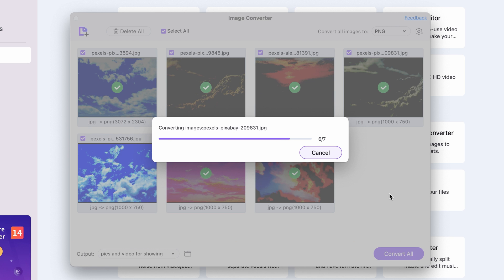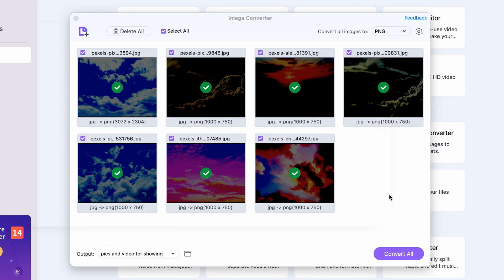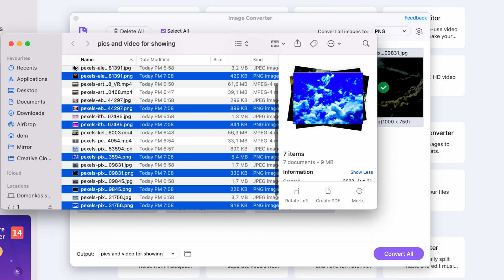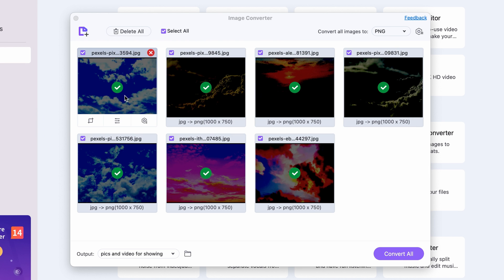If the conversion was successful, you'll see a green tick on the image thumbnail. And that's it!